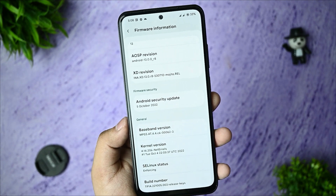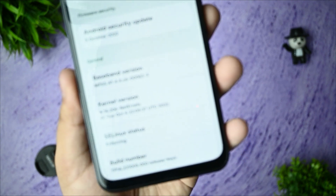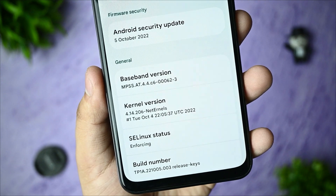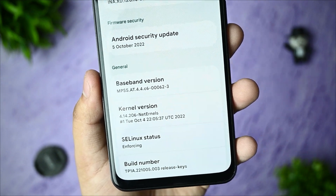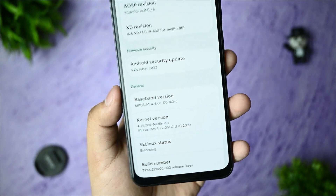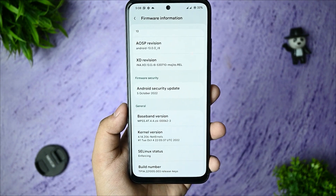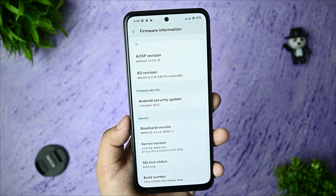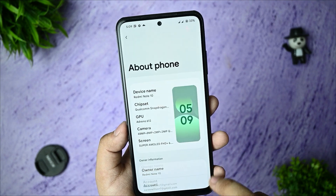First of all, I want to share that the SELinux status is enforcing, so you might be curious about this, but no need to worry. This ROM is working best all around because it has the SELinux status enforcing.